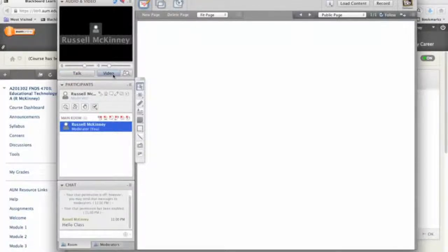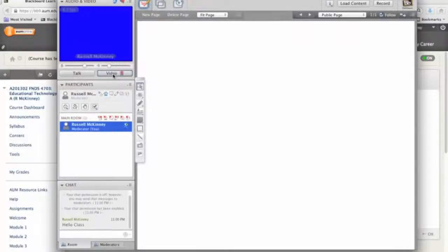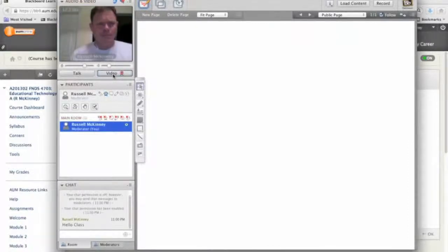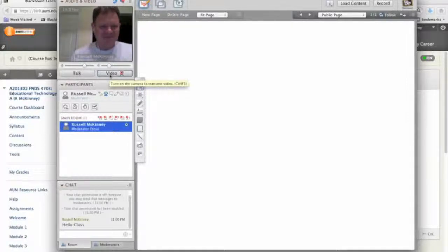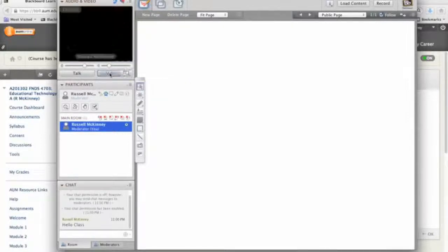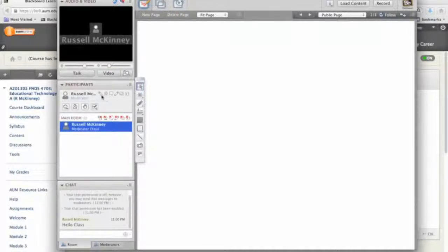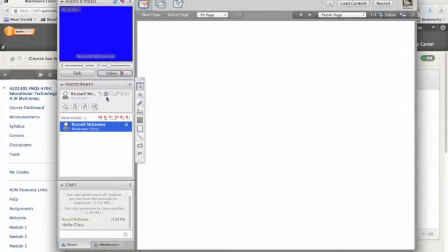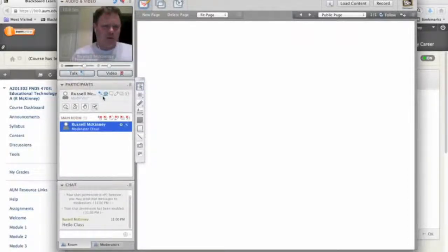The same is true of the video. If I click the video, it's going to start my webcam. And there I am. And we don't want to see that at all. So I want to turn that off. You'll notice that as I was transmitting video and audio, I'll do it again. This area down here lights up. So you can see if you have the camera or if you are talking.